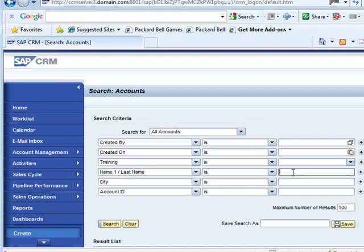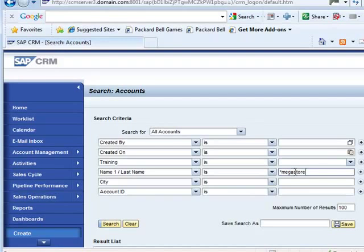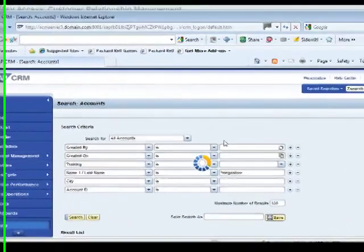Mega Store is one of the customers in the IDIS system, but I do not have the exact name, so I'm going to use a wildcard entry, star. I type in star mega store, hit the search button.